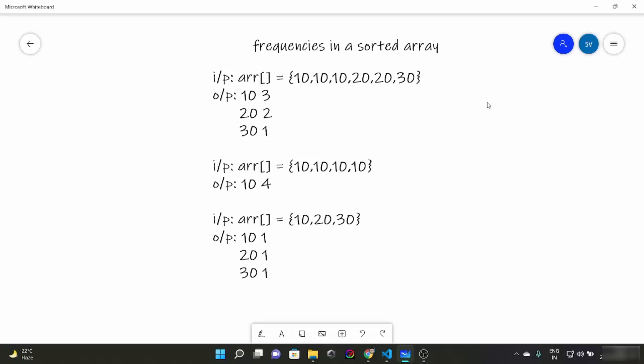The basic idea is to run a loop, and while array[i] is equal to array[i-1], you increase the frequency. As soon as it is not equal, you print the frequency and move to the next element. The basic idea might be clear, but questions like this have a tricky implementation — you might figure out the logic but get stuck in the code.